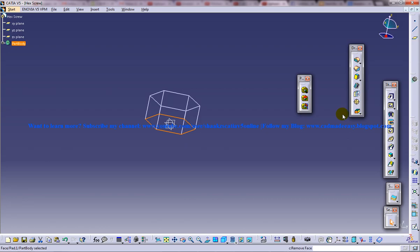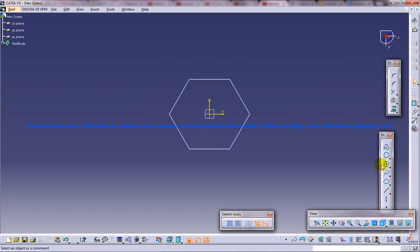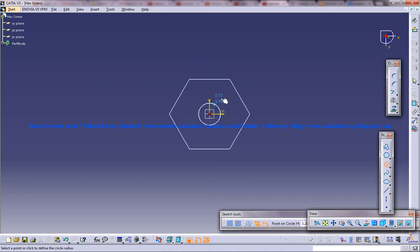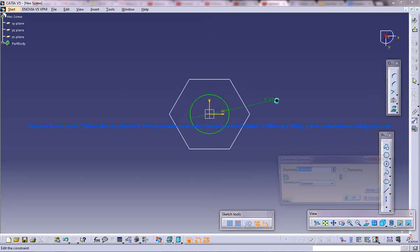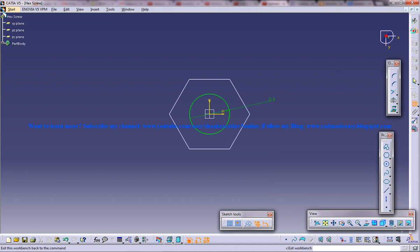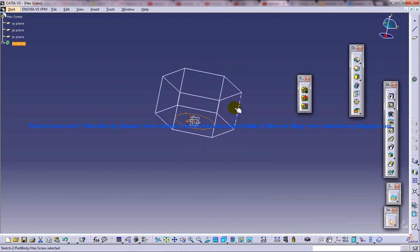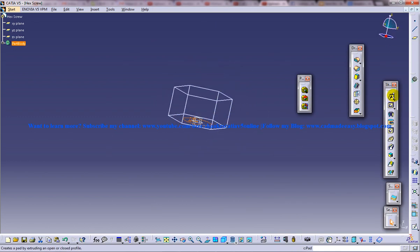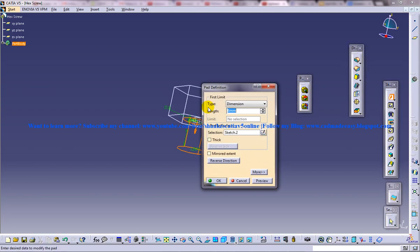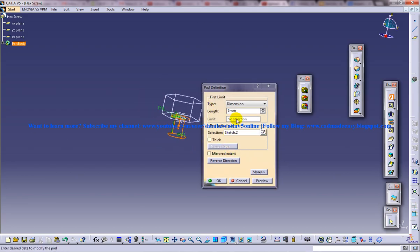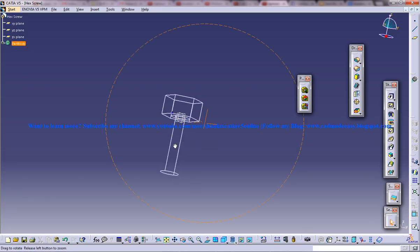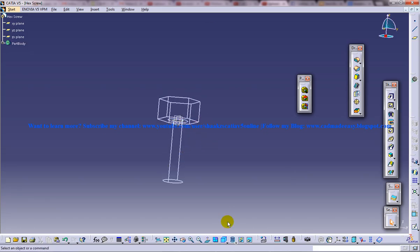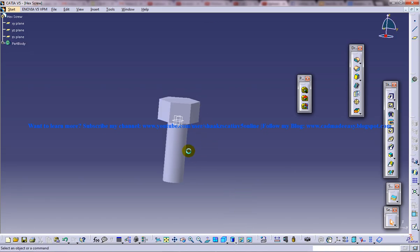Again, select this face and give a circle of diameter 6. That's the standard for the hex screw and do a padding of whatever length. Make it in the solid mode.